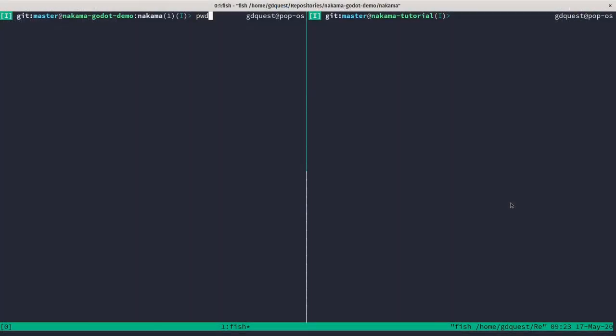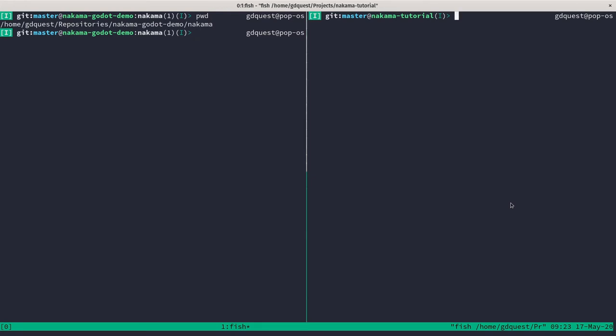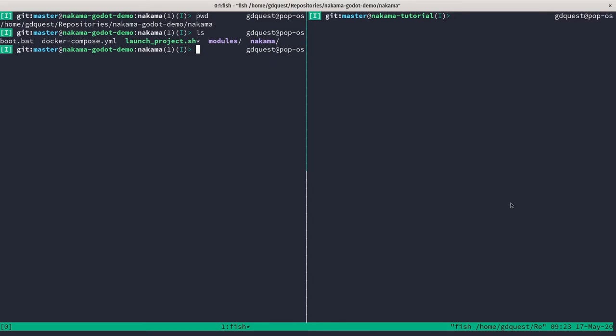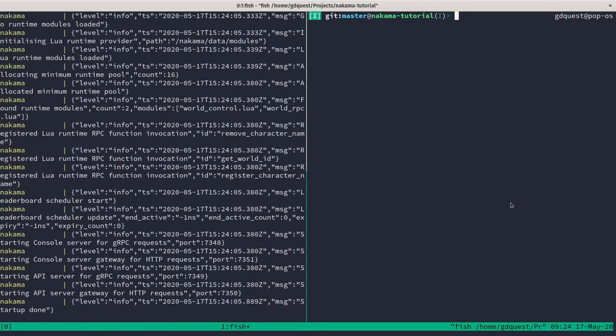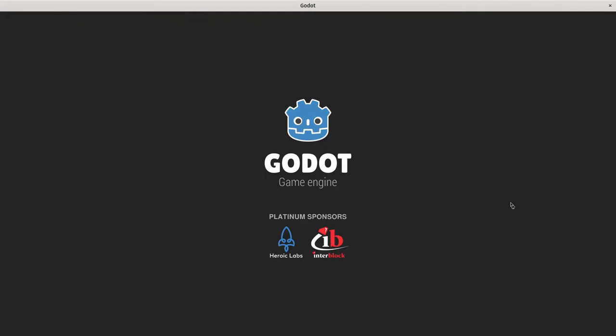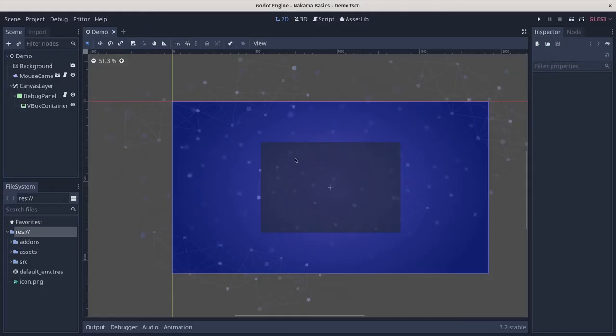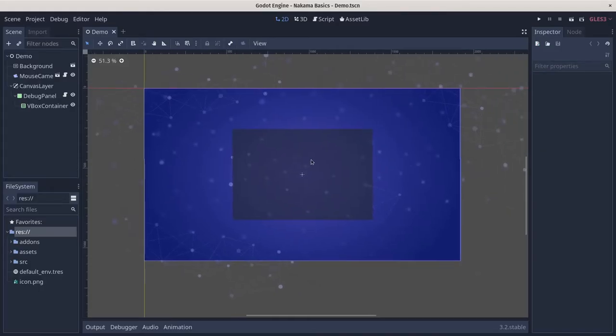Here in the left pane of my shell, I am in my Nakama directory, the one that contains my docker-compose.yaml file. So I'm going to type docker-compose up to get the server started. On the other side, I'm in a tutorial directory where I have the minimal Godot demo with no punch-color code, except for some stuff to make it look pretty.